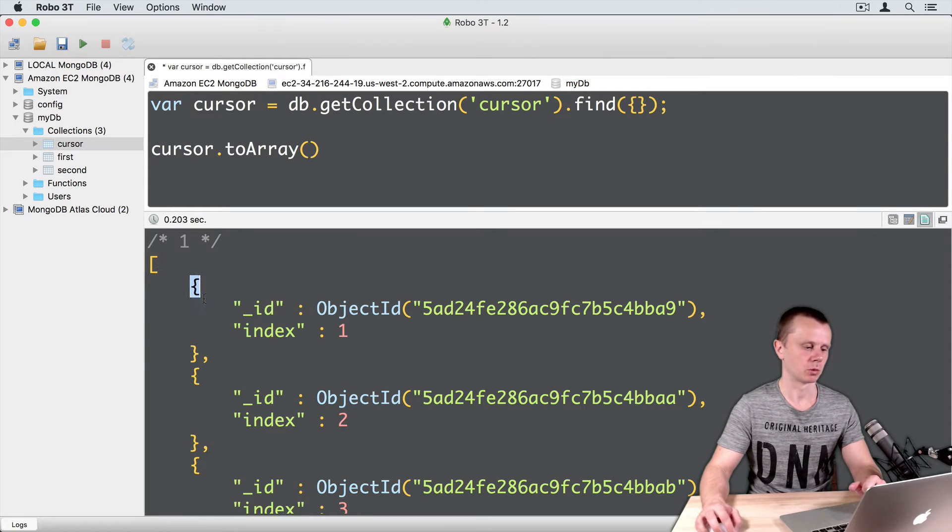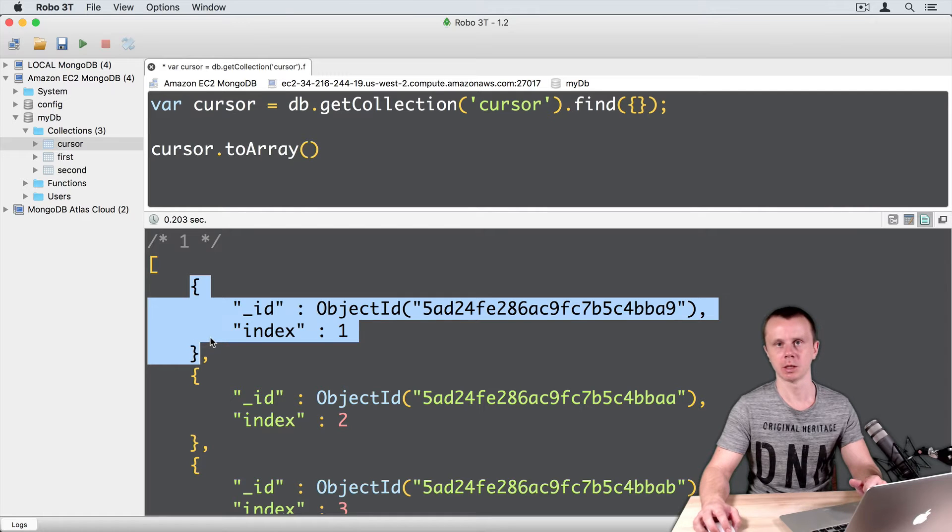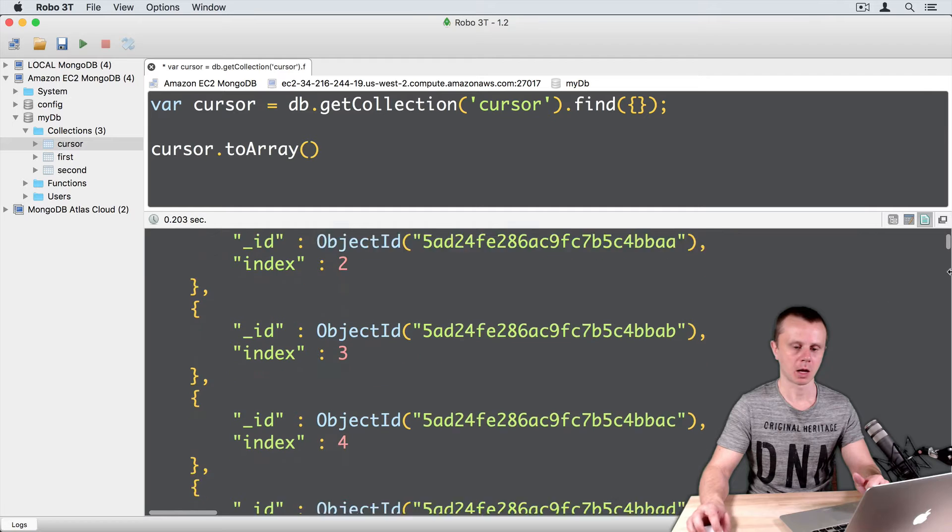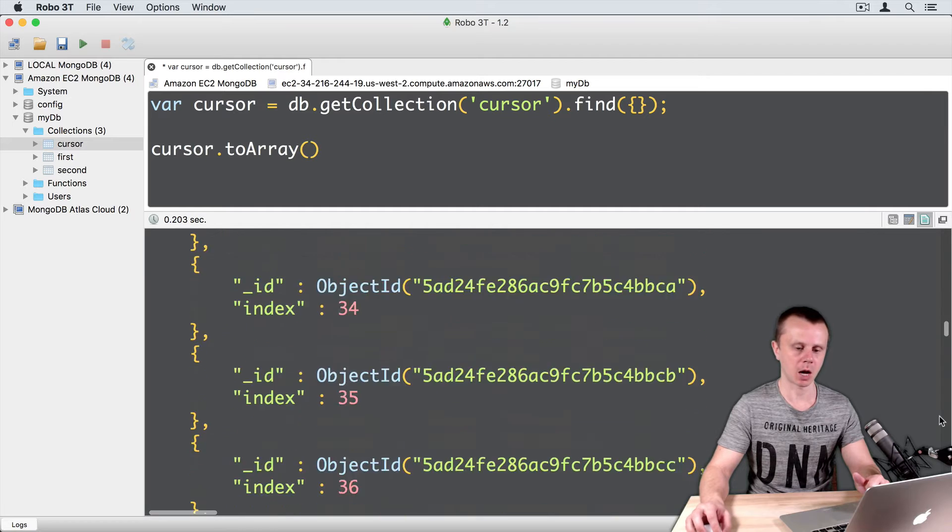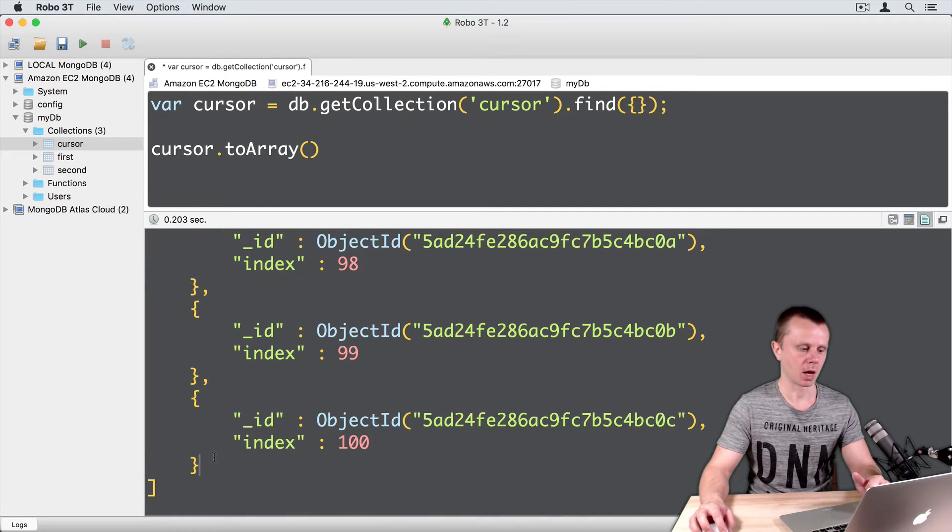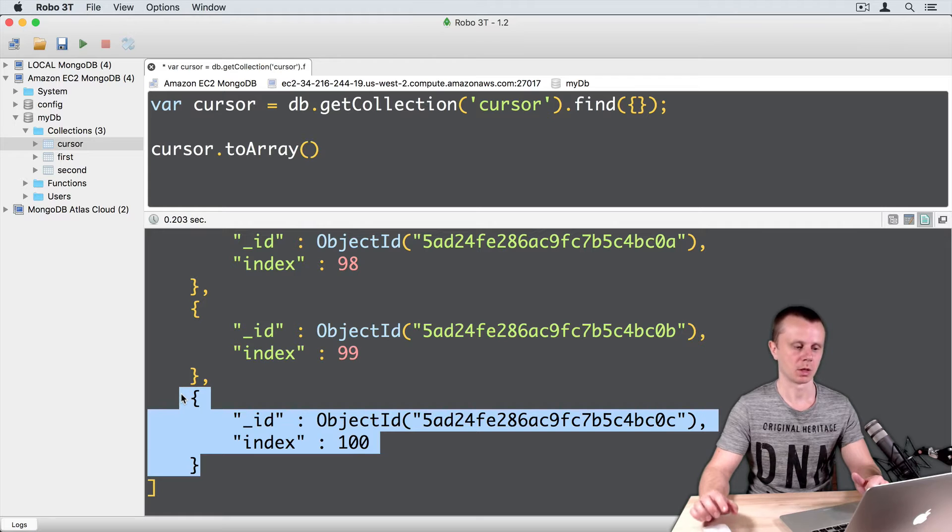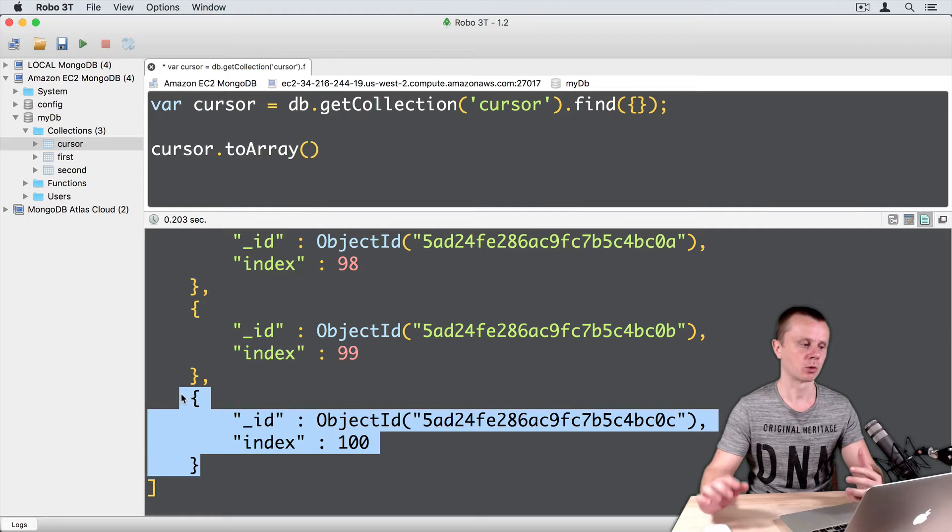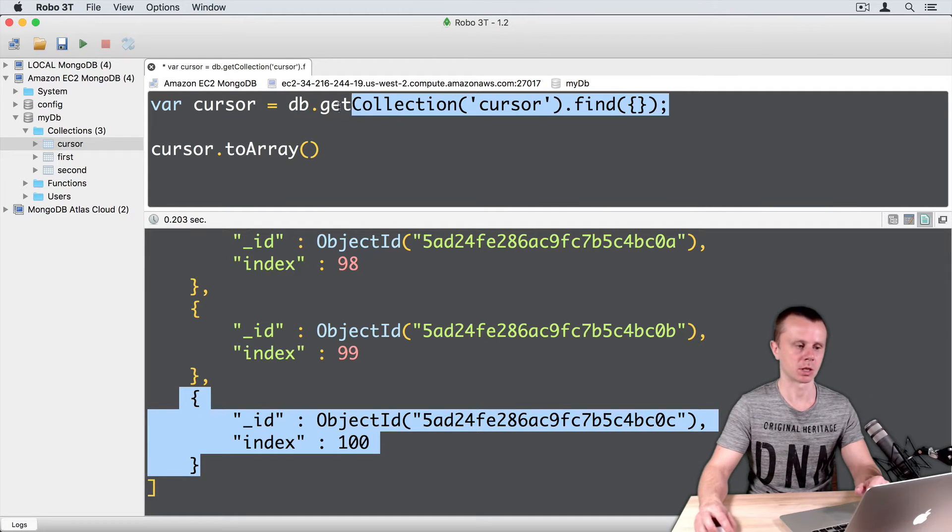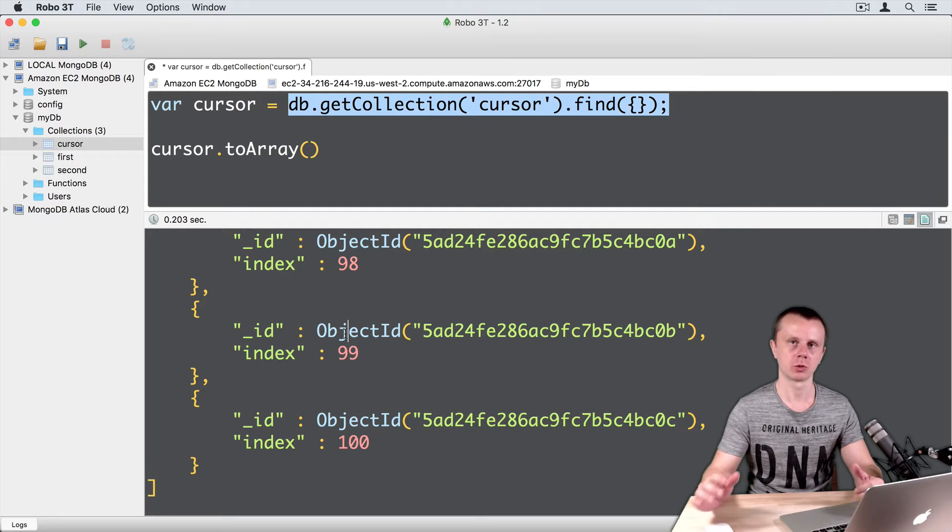Each object represents one document. Here is the start of array, let's scroll down, and here is the end of the array. And you see that all documents in our cursor collection that match this request were pushed to this array.